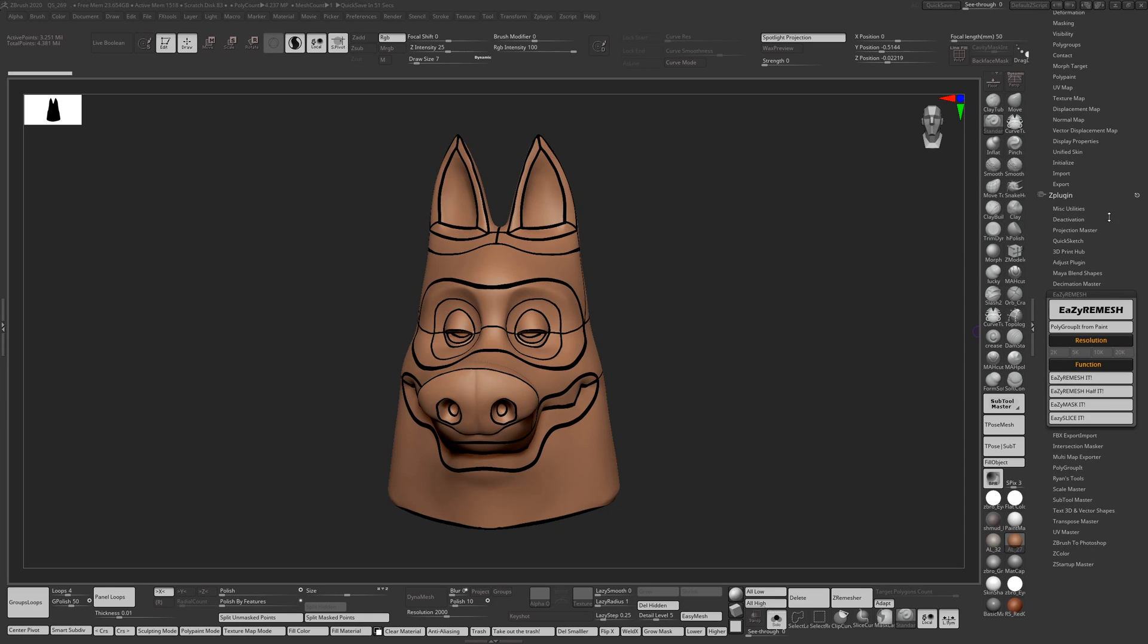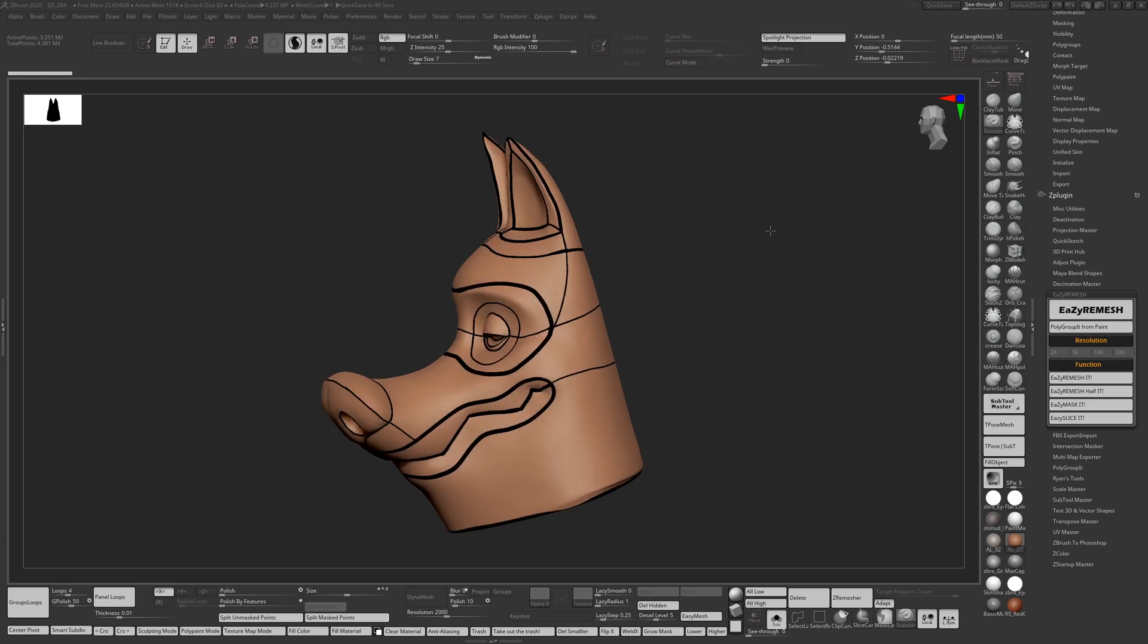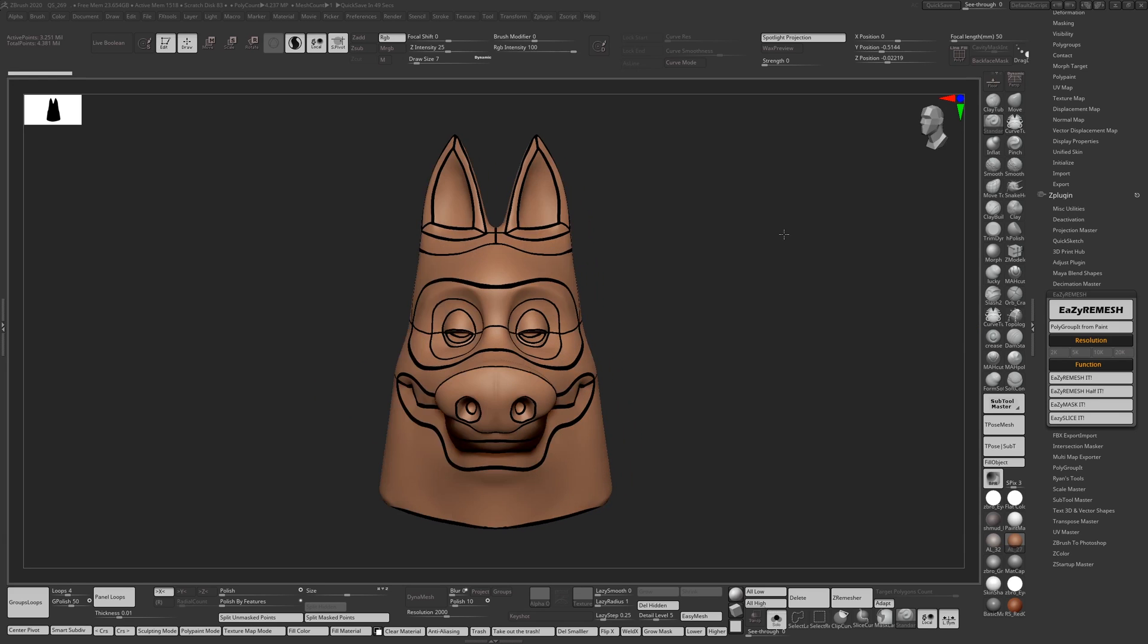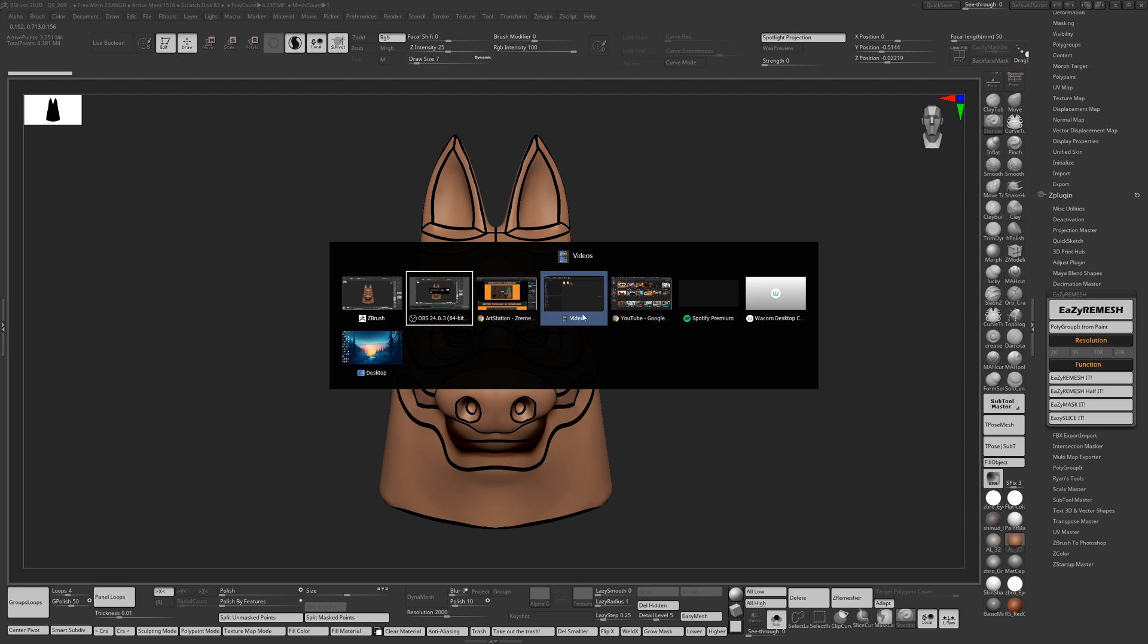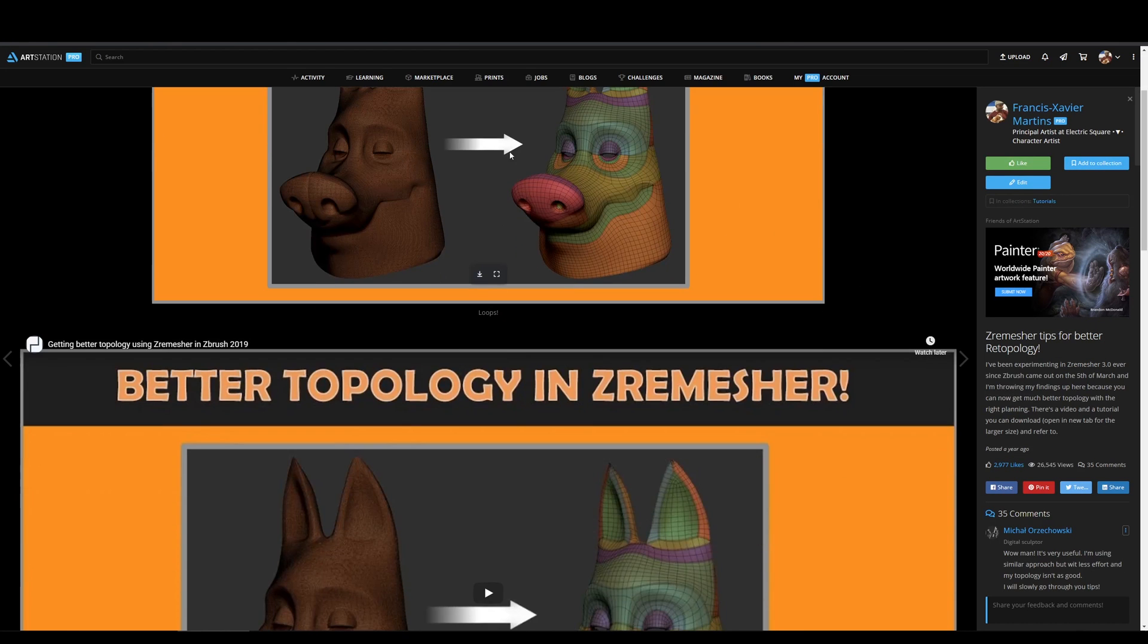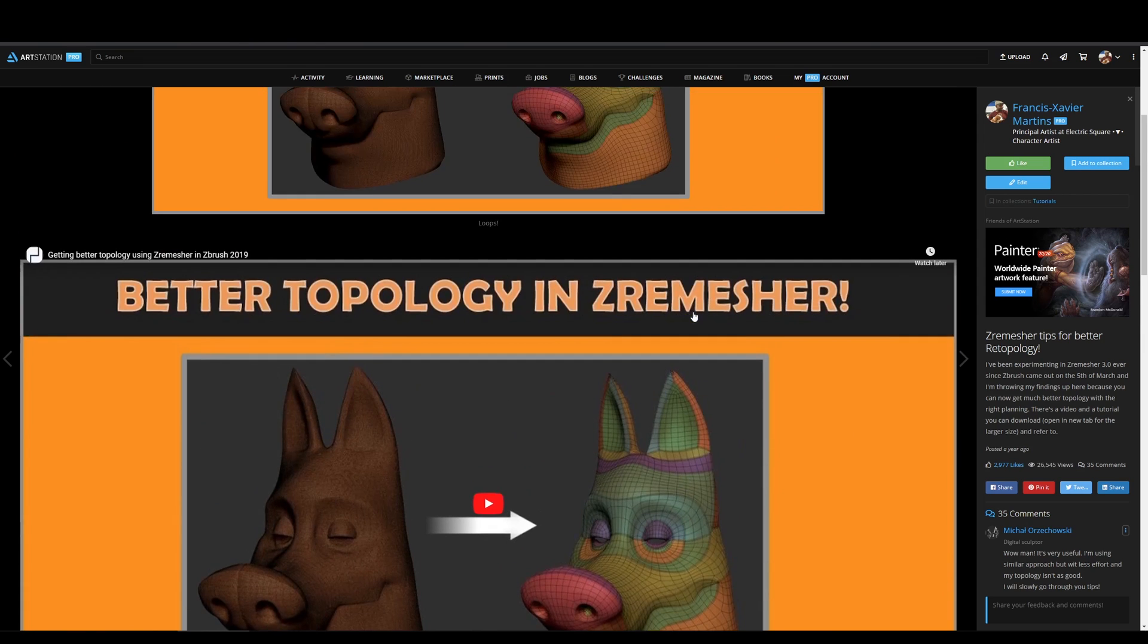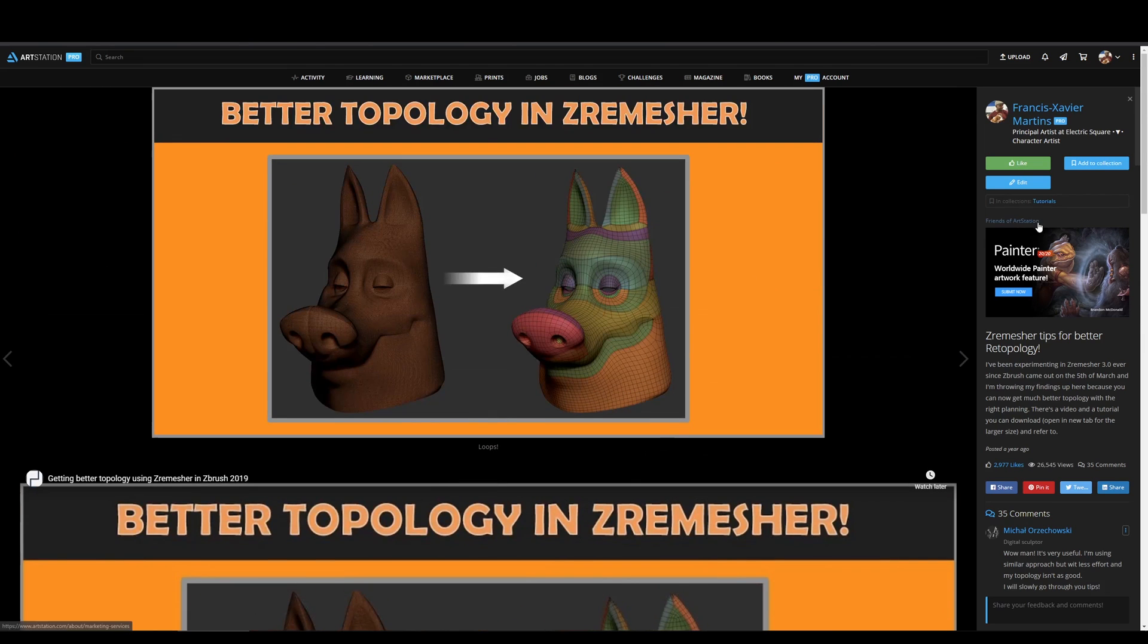It's basically a tool used for Z Remeshing the model using polypaint and it's based on the tutorial I made last year. You go through the steps after painting your lines and you get a better result from the Dynamesh model quite quickly in about 10 minutes or so.